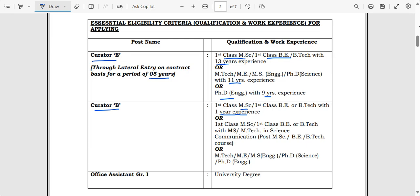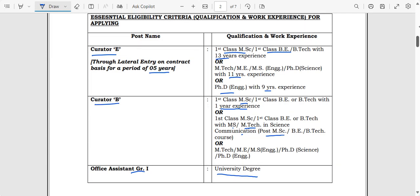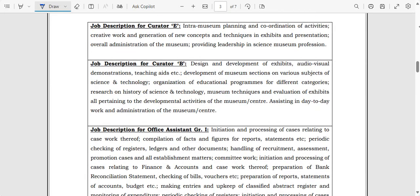For Curator B, BE/B.Tech or MSc candidates with only one year of experience are eligible, or first class MSc or BE/B.Tech with MS or M.Tech in science communication — a postgraduate in MSc or BE/B.Tech is mandatory. ME/M.Tech, MSc, or PhD in science or PhD in engineering candidates are also eligible. For Office Assistant Grade 1, just a university degree — any degree — is also eligible.